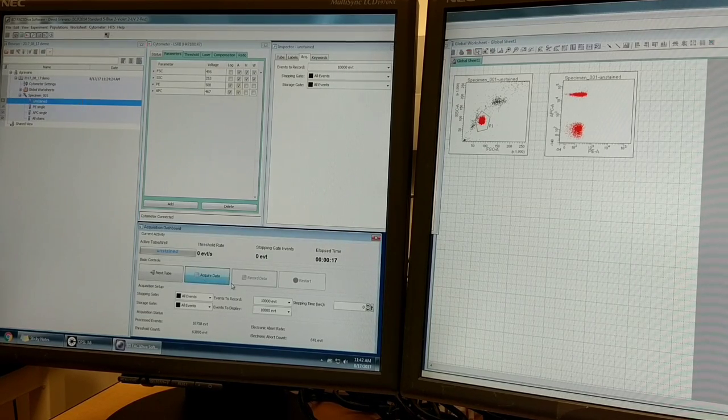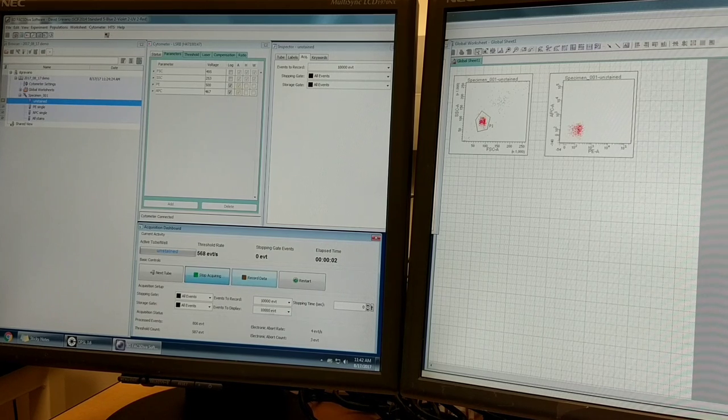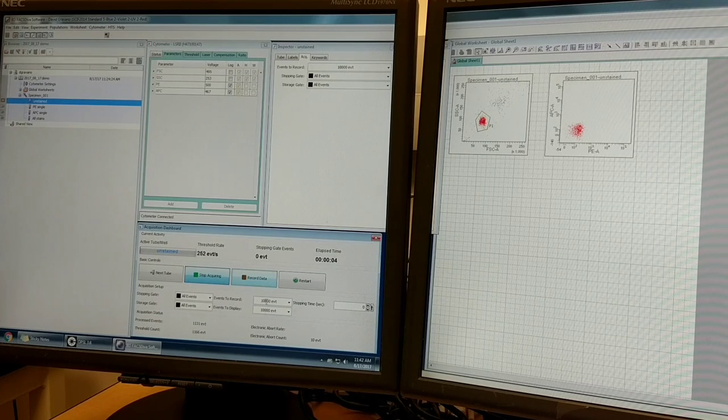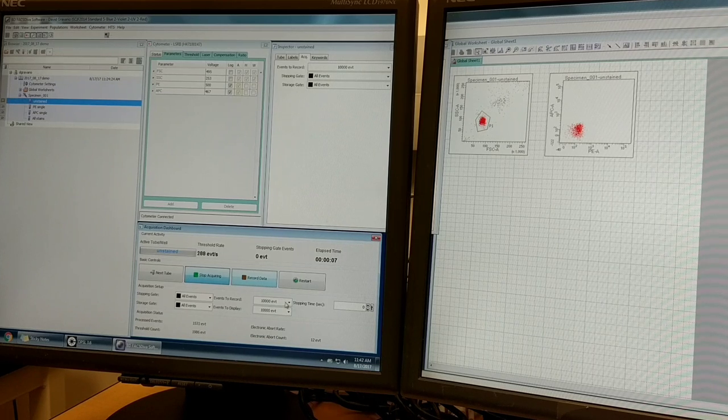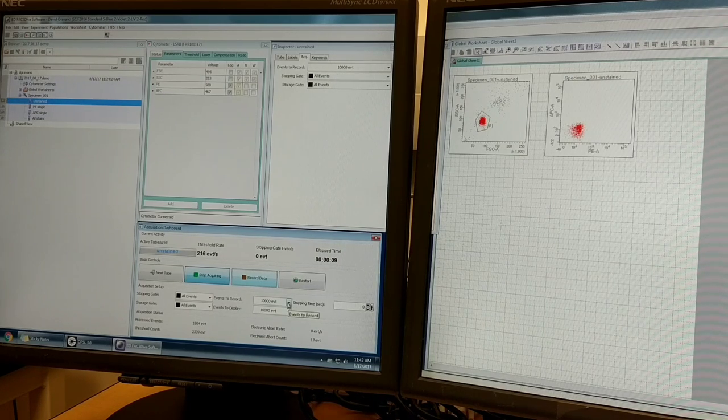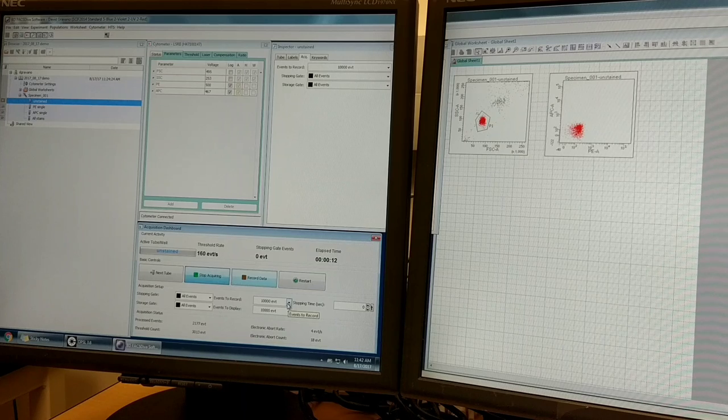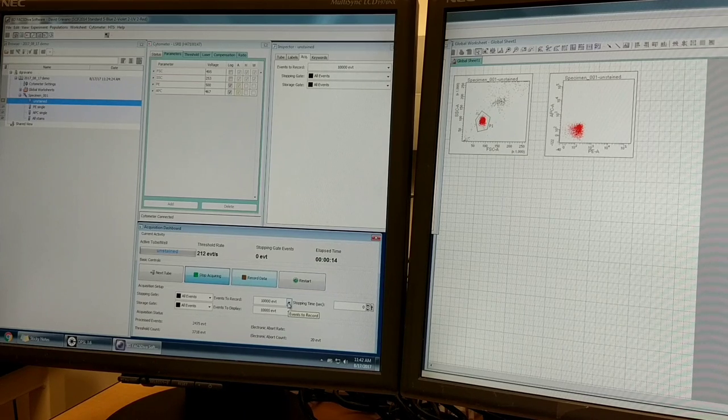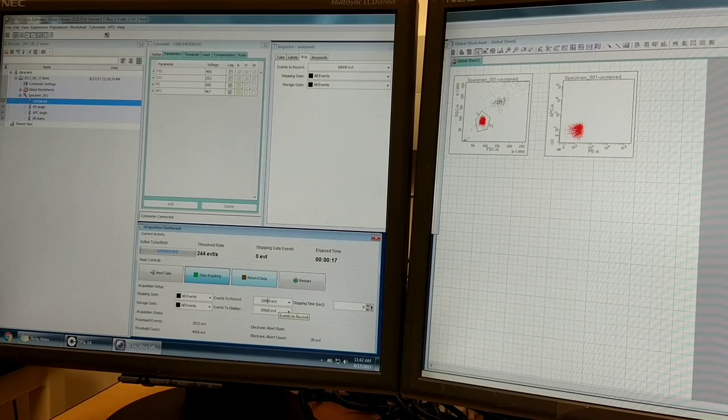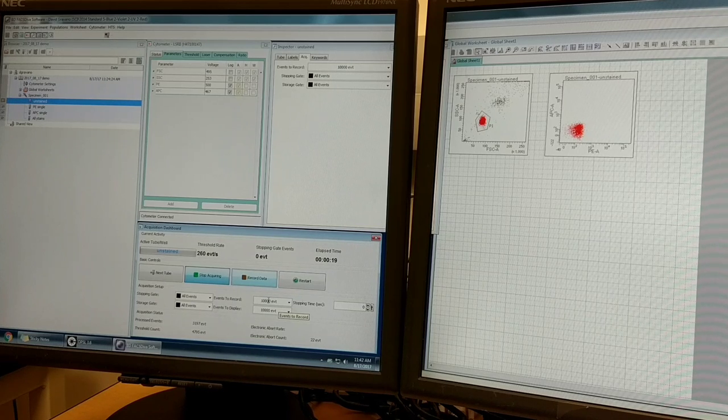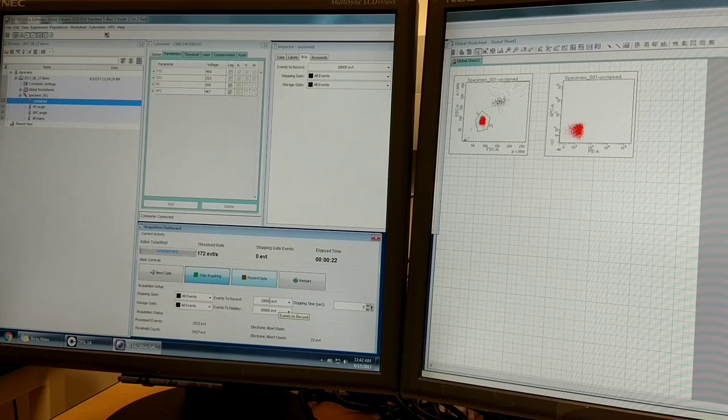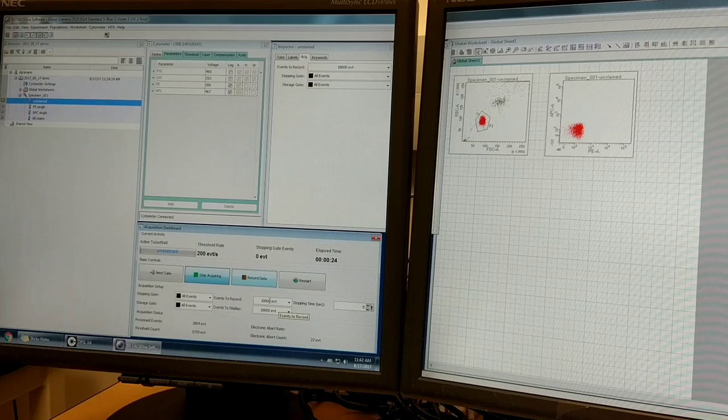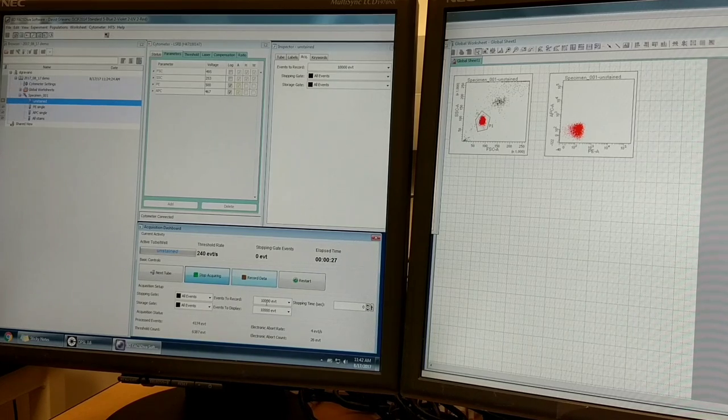Now I'm going to put in my unstained tube. I'm going to press acquire data again. I'm going to tell the machine how many events to record. It's currently set to 10,000. I think that's a fine number for this experiment. You'll want to record more than that, especially if you're trying to identify rare populations of cells. For example, if you have a cell type that's one in 10,000, as stem cells commonly are, you're going to need to record a lot more than 10,000 events. Otherwise you'd only see one stem cell in all your data set.